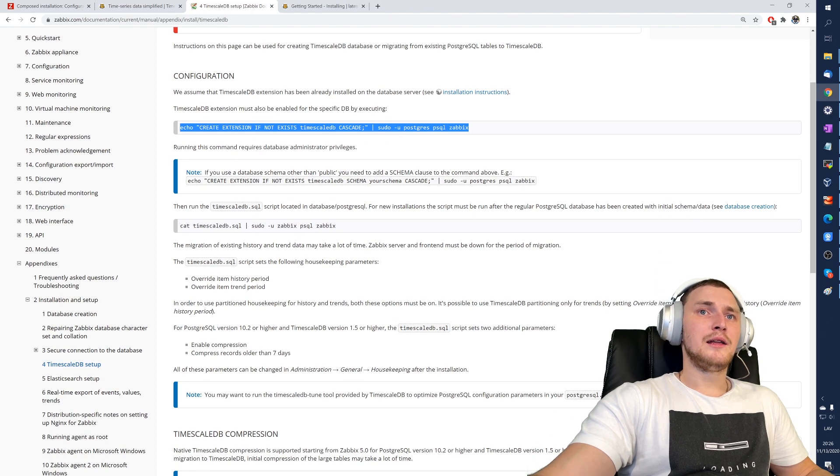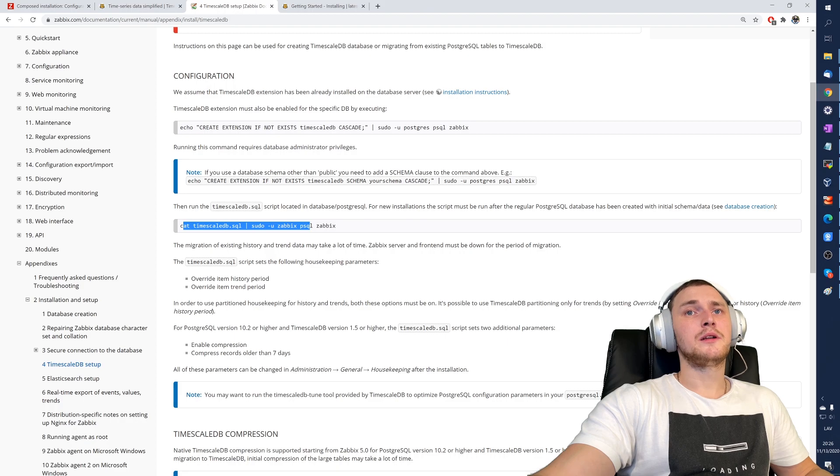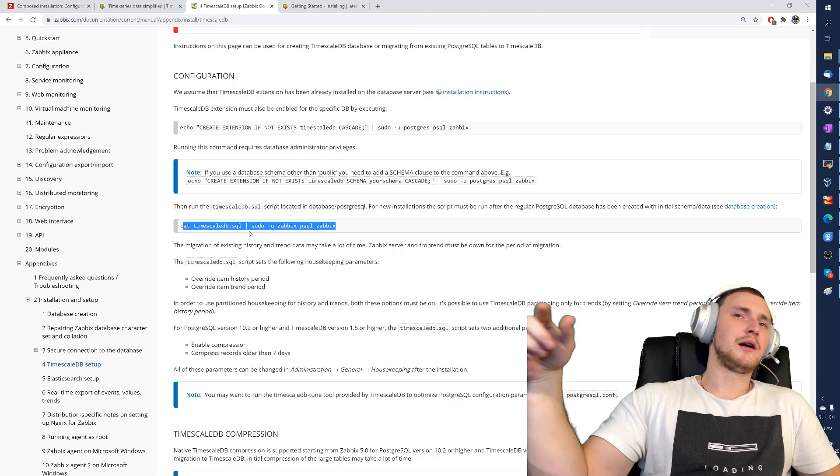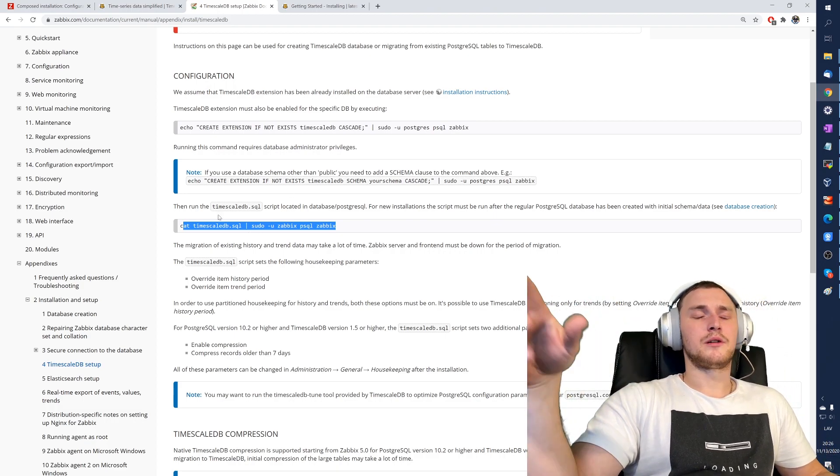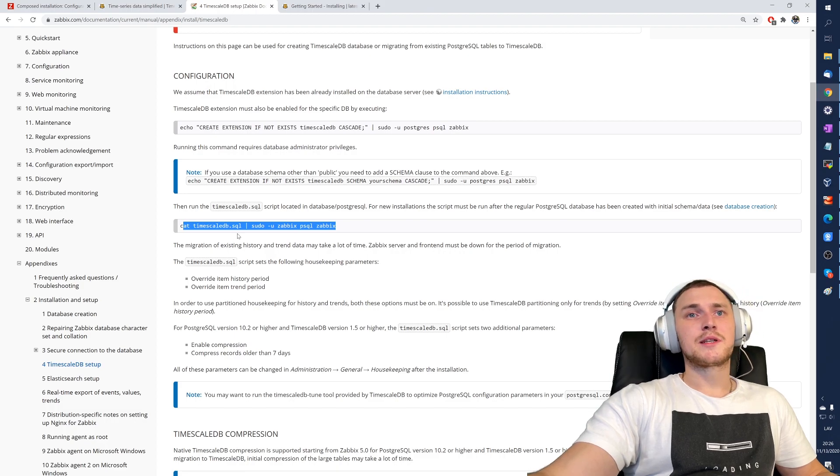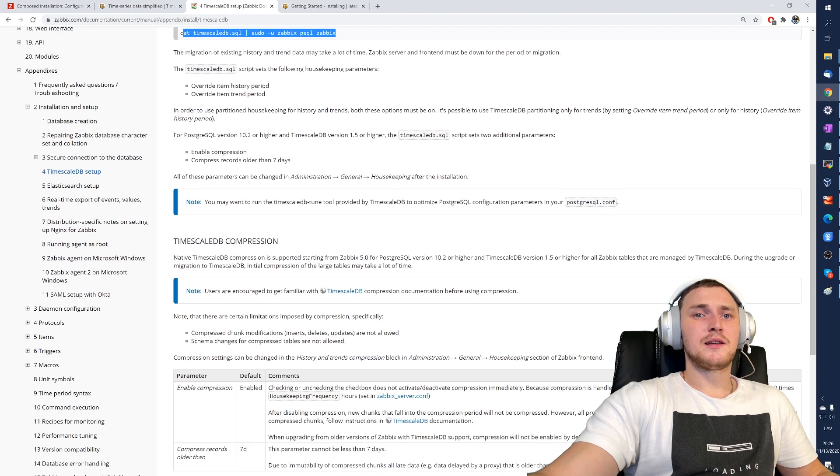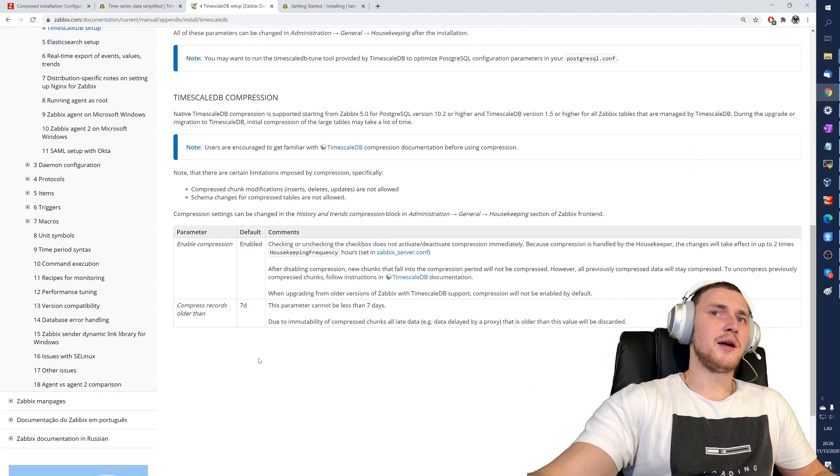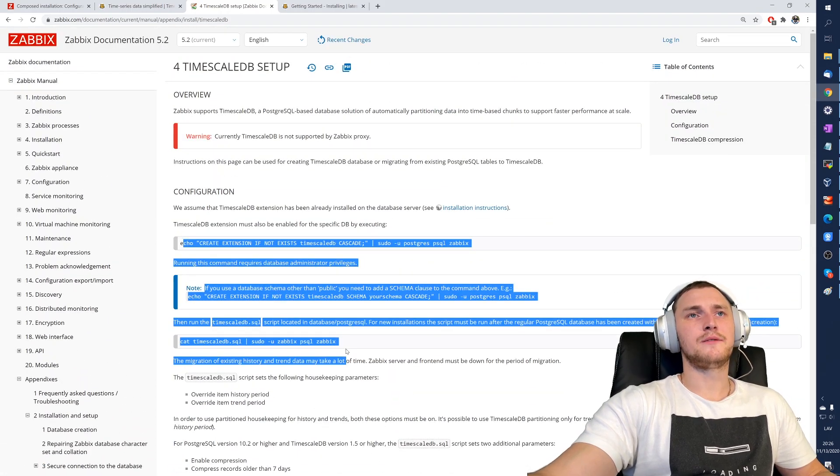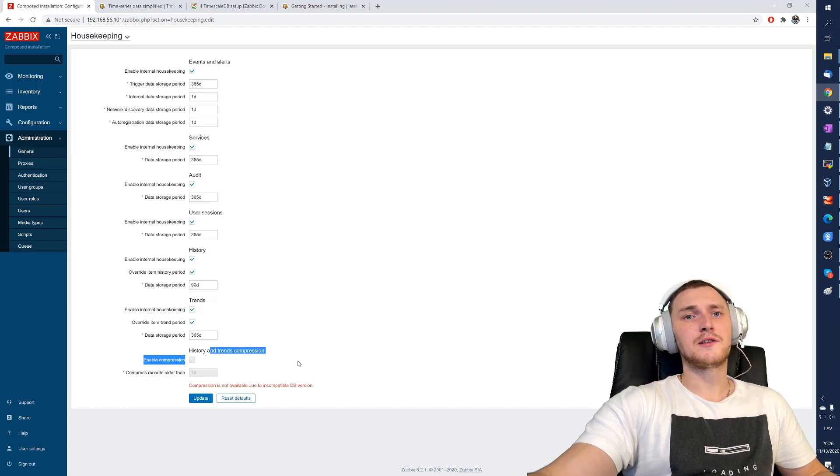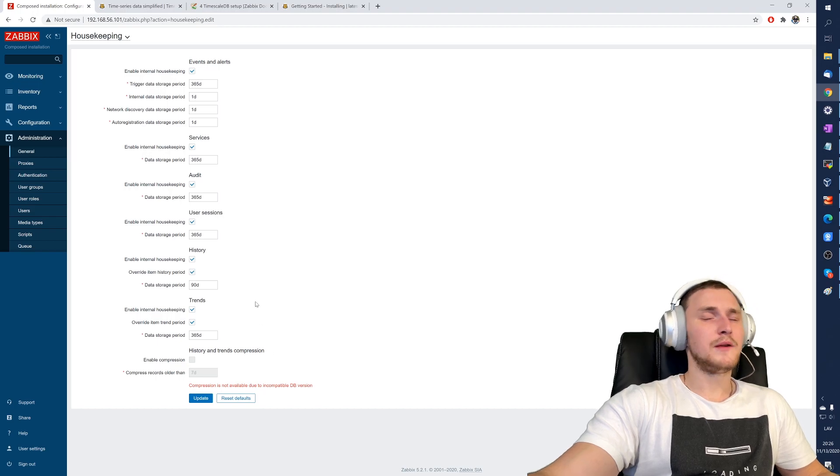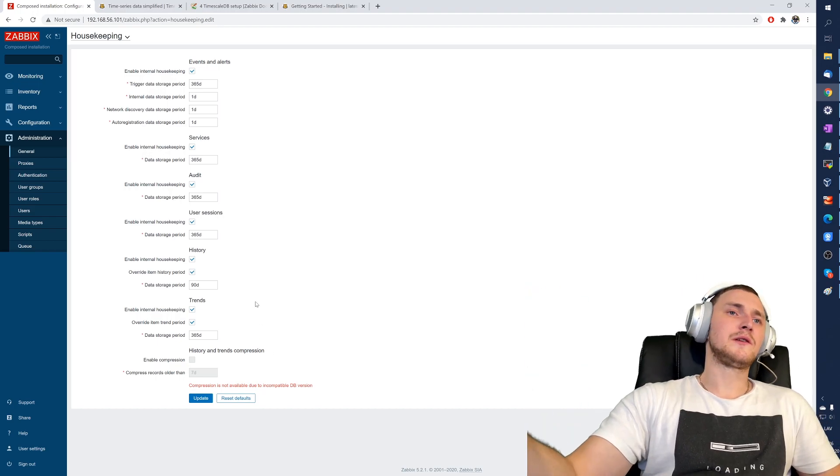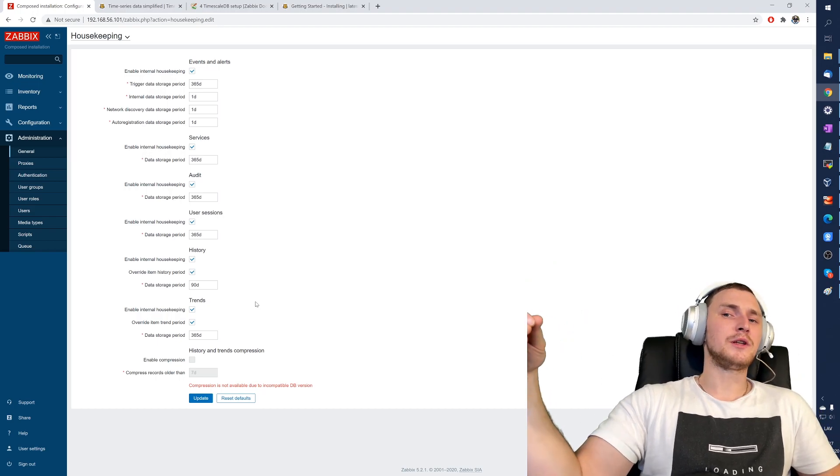After that, we need to run this command from the Zabbix documentation to create an extension if not exists TimescaleDB and import this SQL file. So it's already inside of your /usr/share/doc, I believe, or /usr/doc/share, I don't remember. Cat timescaledb.sql inside your Zabbix database in your Postgres, and that's it. You can of course read a couple of parameters about TimescaleDB here, but basically that's all you have to do to be able to use history and trends compression and basically native partitioning.